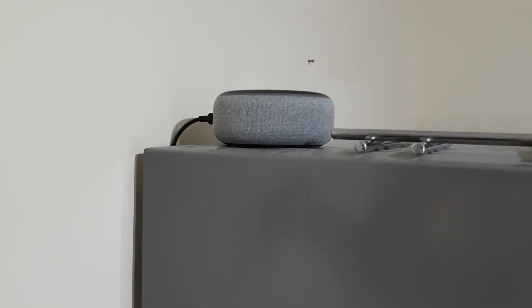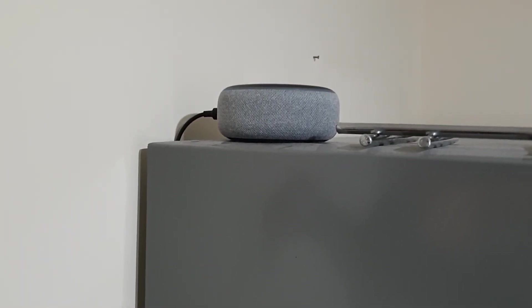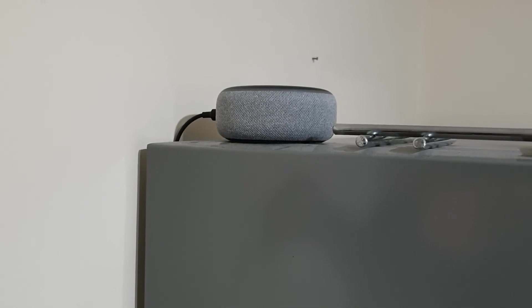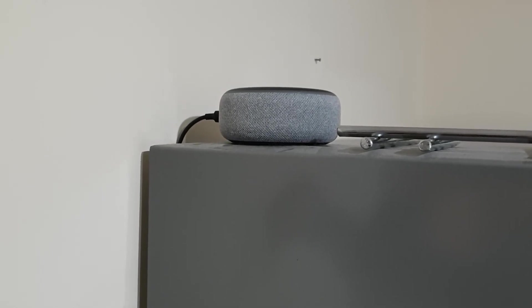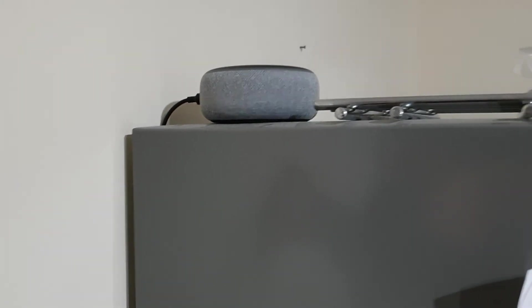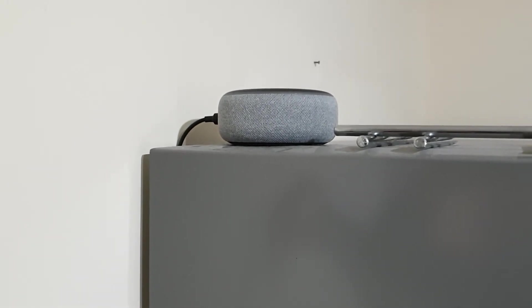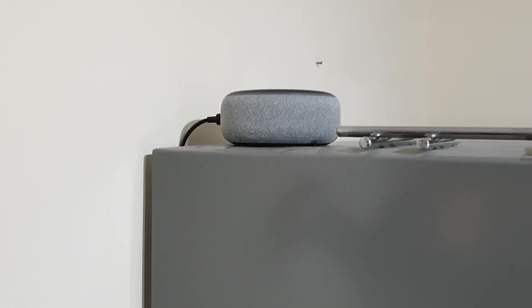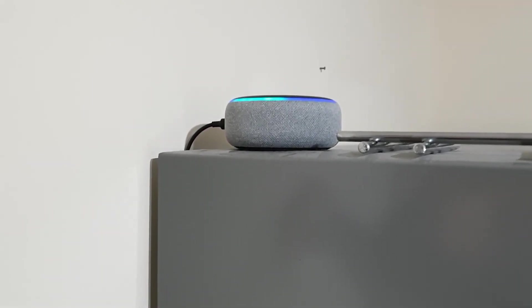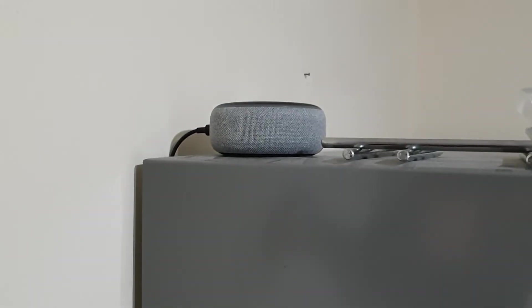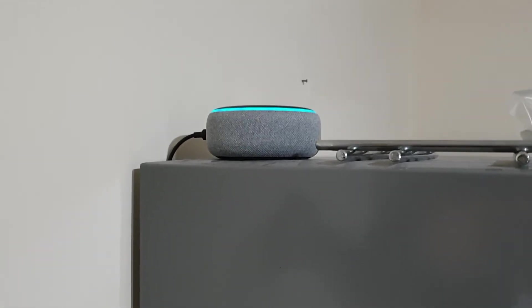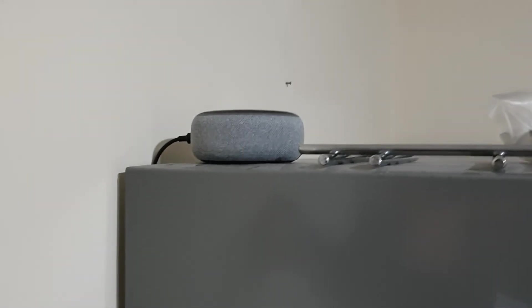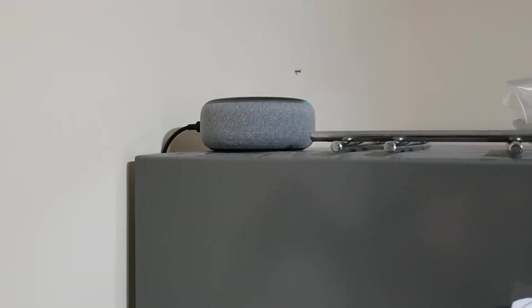Alexa, next song. Alexa, ask Audio Station what's playing. Alexa, stop.